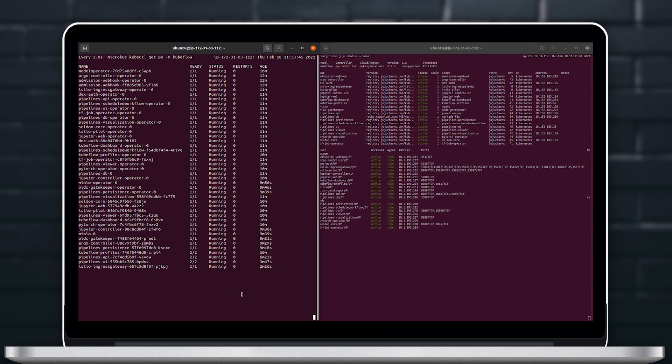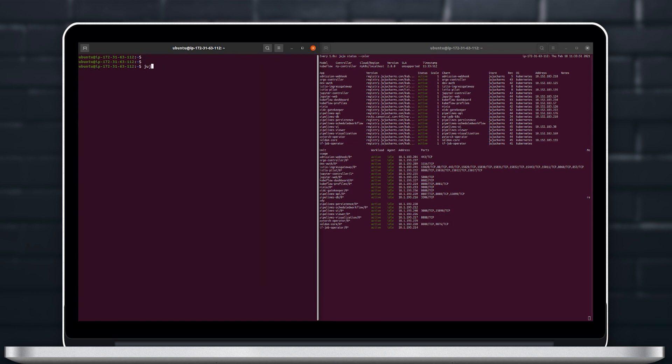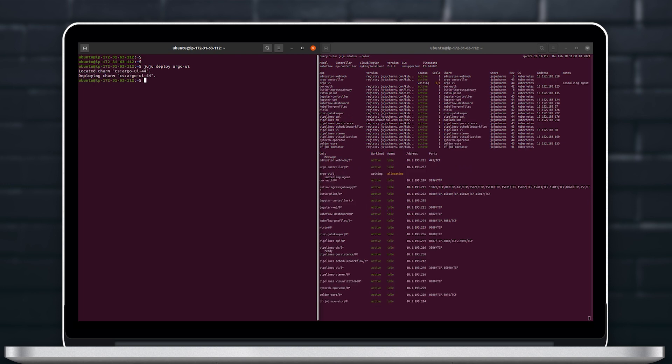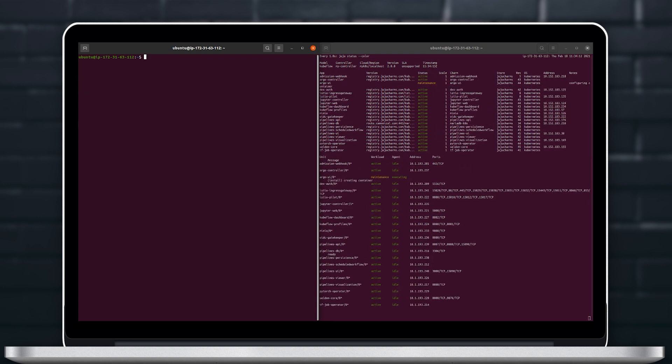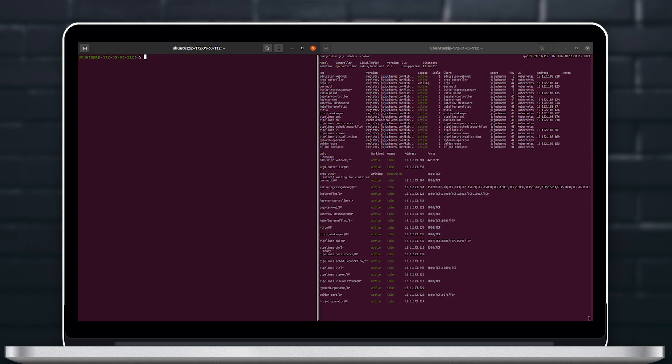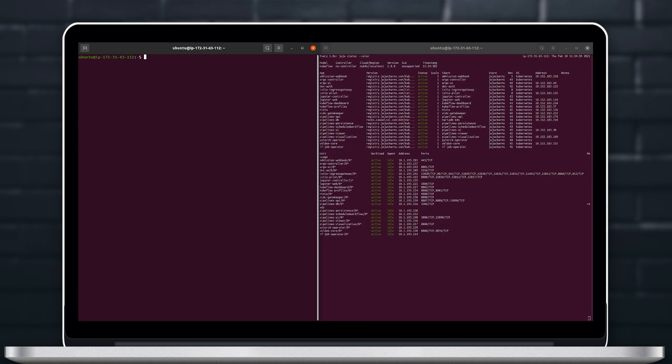To show you how configurable the deployment really is let's go and deploy Argo UI which is a service that we didn't deploy previously with kubeflow-lite with Juju deploy Argo UI and let's relate that or meaning integrate that to Istio ingress gateway or Istio pilot service.